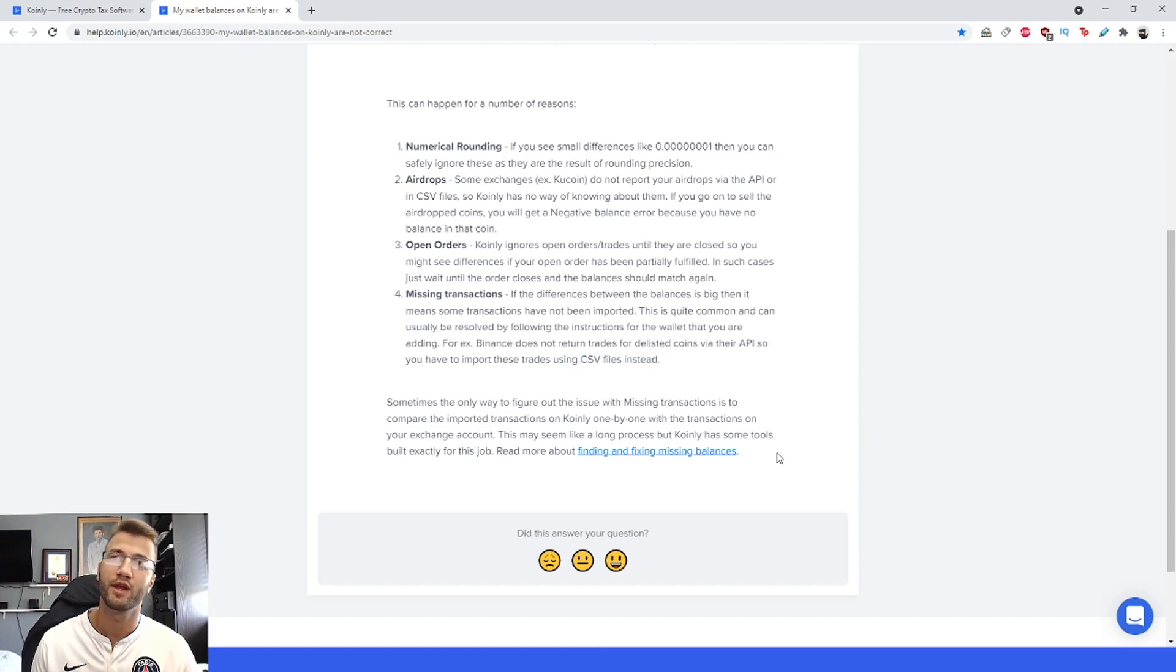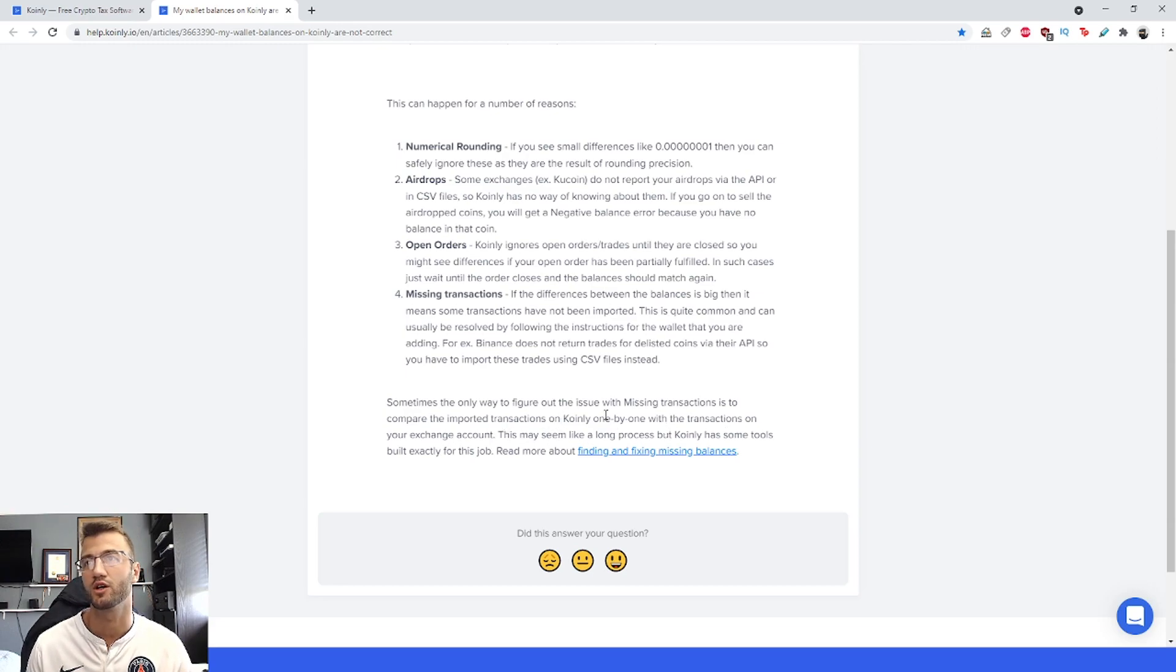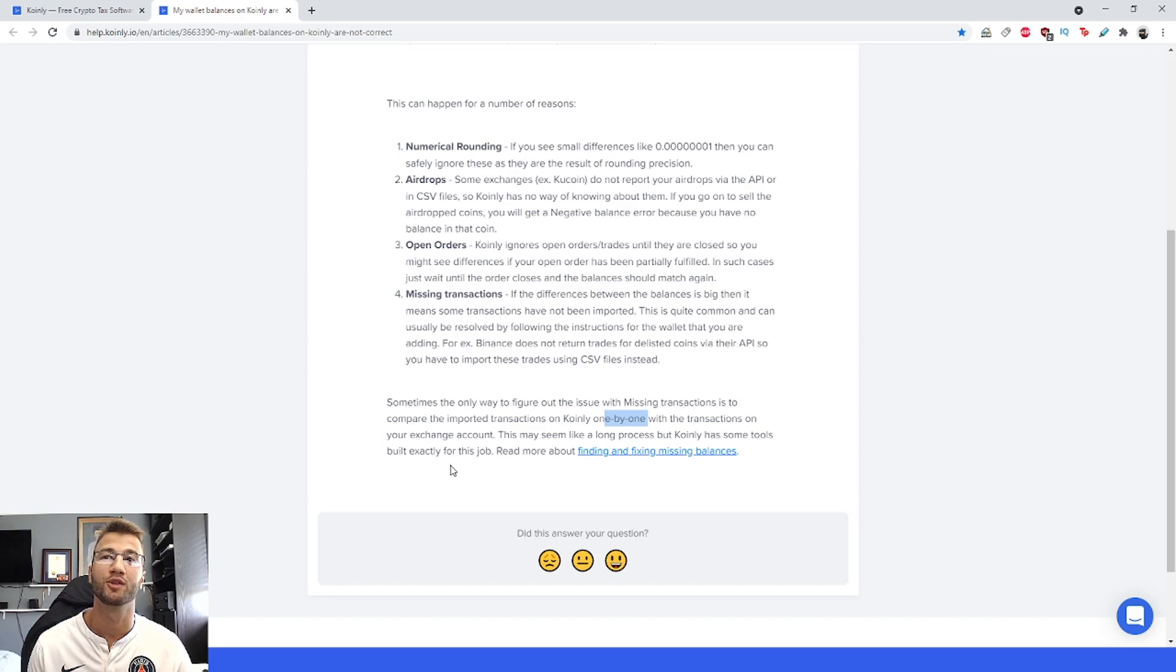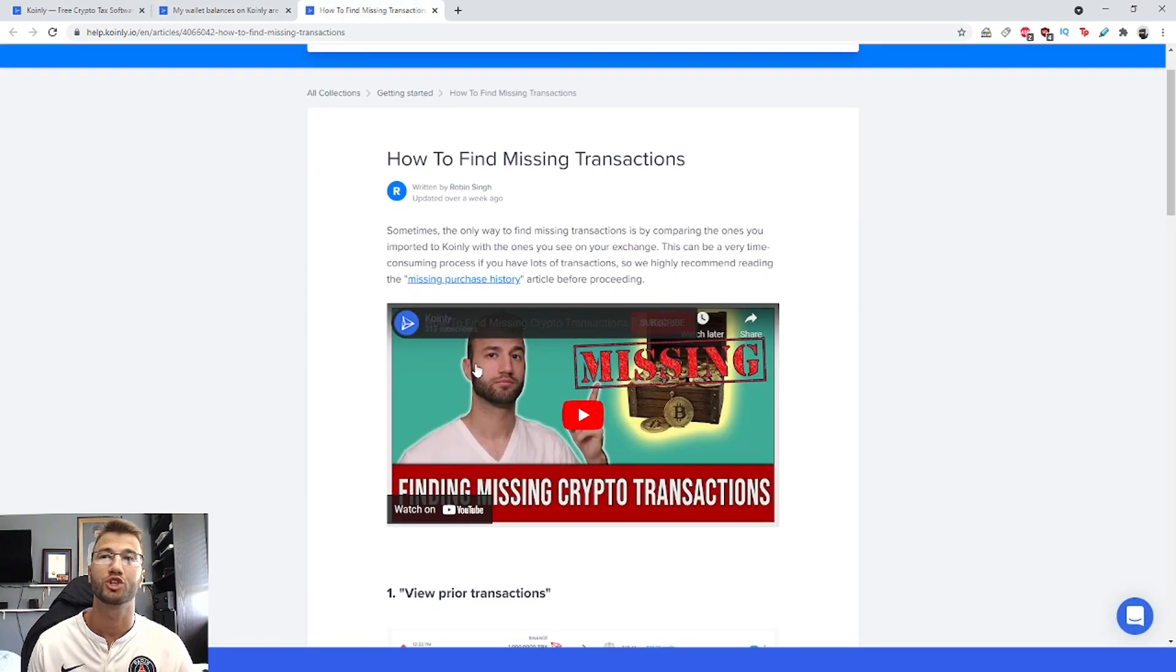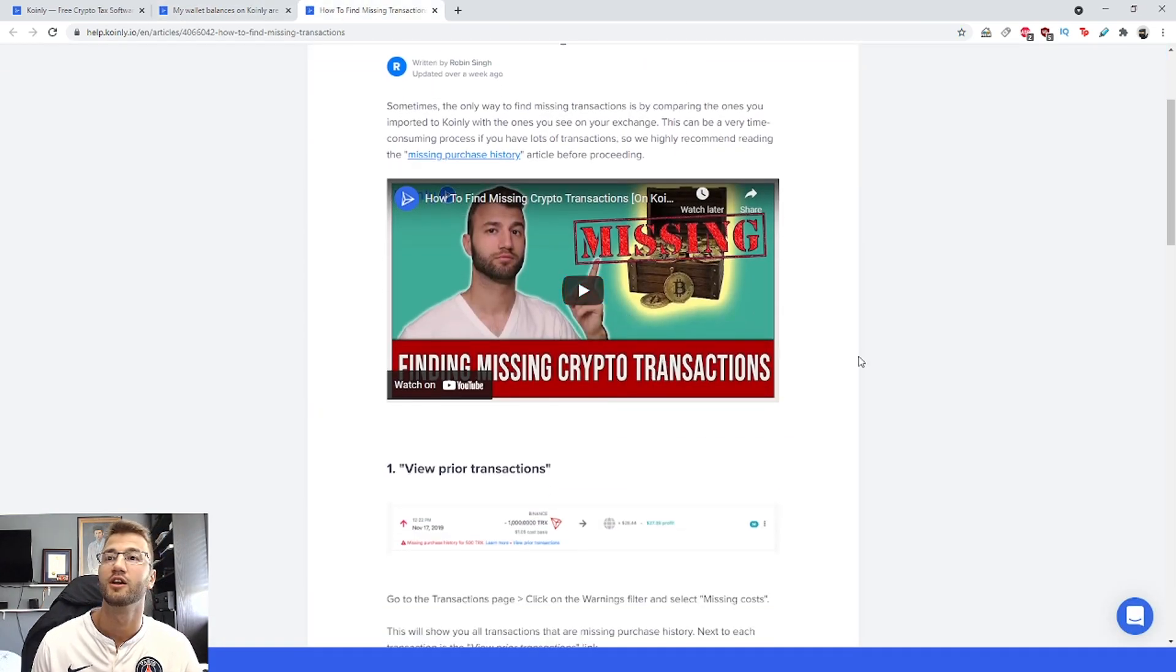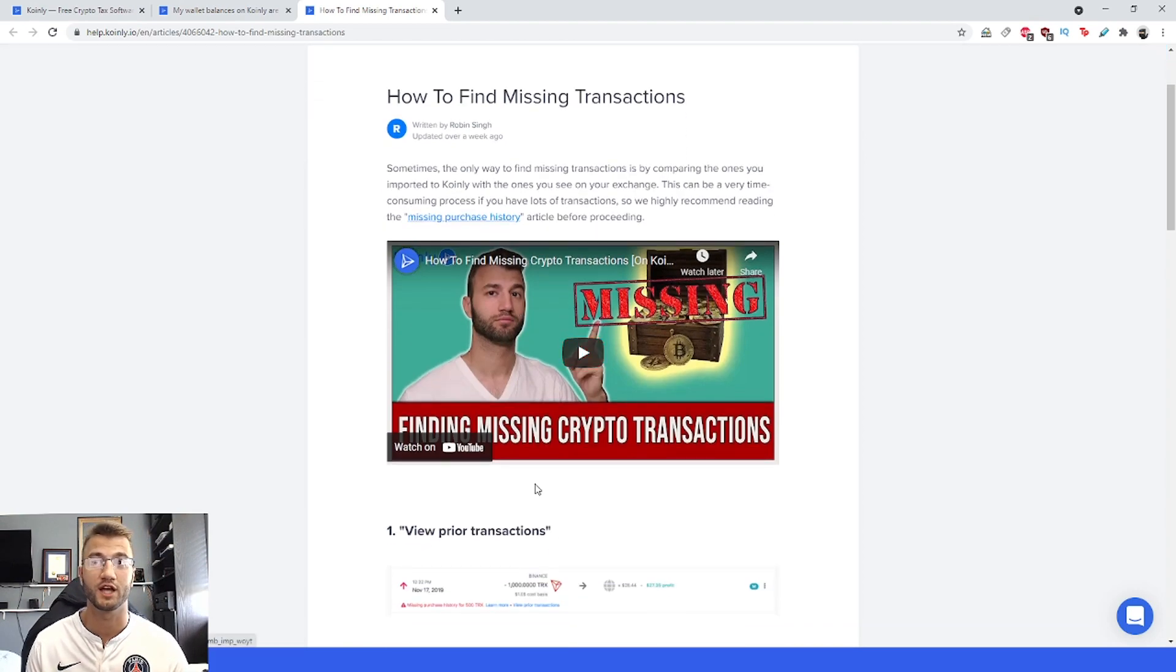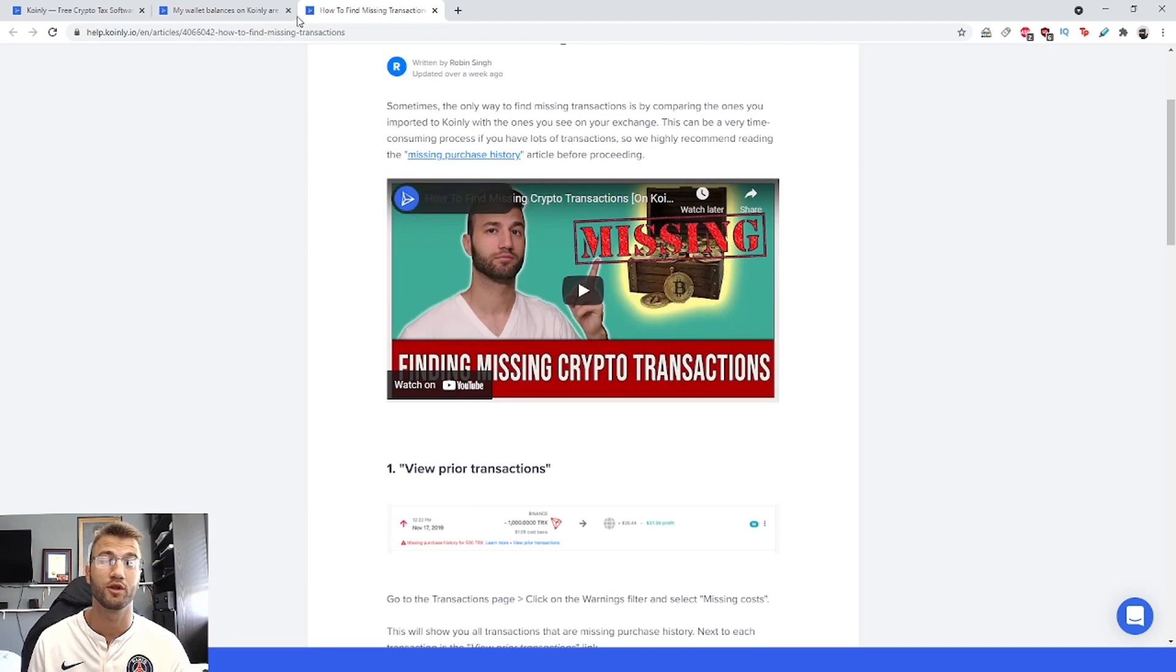Sometimes the only way to figure out the issue with missing transactions is to compare the imported transactions on Coinly one by one with the transactions on your exchange account. This may seem like a long process, but Coinly has tools built exactly for this job. There's actually another article—as you can see my face there—I've already made a video on how to find your missing transactions. I'll leave that in the top right corner of this video for anyone interested.